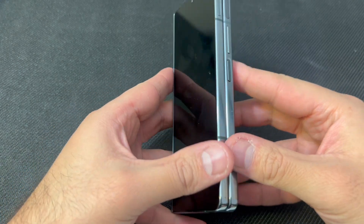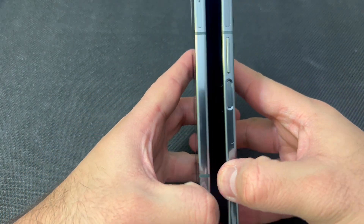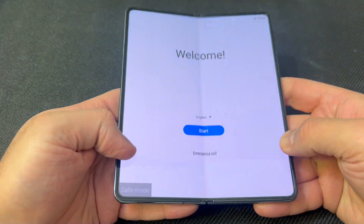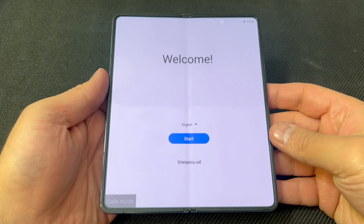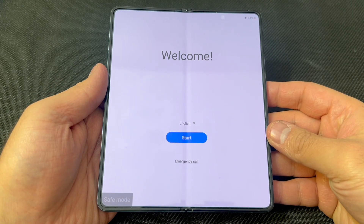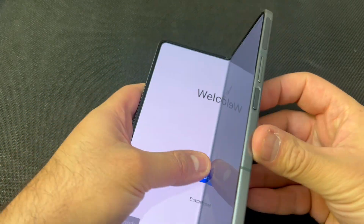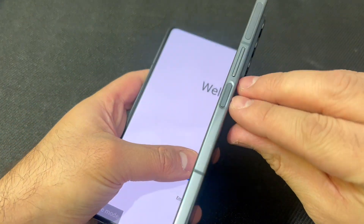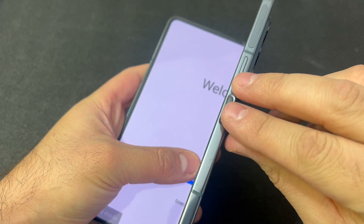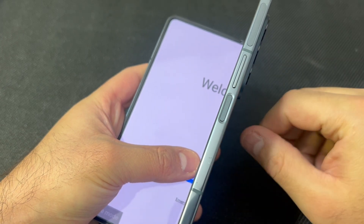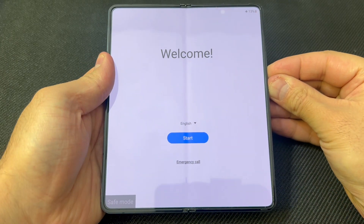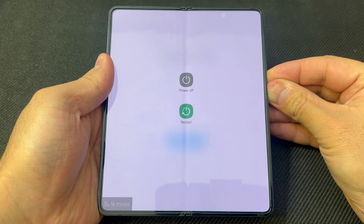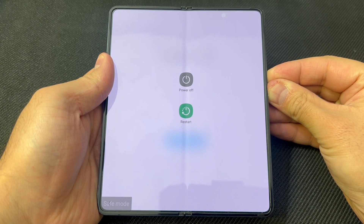Follow the steps and you won't have any issues. The very first step is to force shut down the device. You want to press the volume down key and the power button together, press and hold for about 5 to 10 seconds to power off the device.